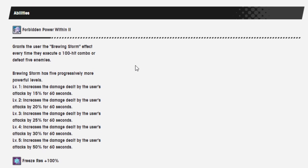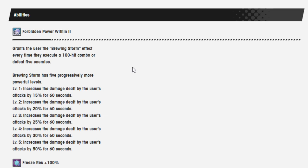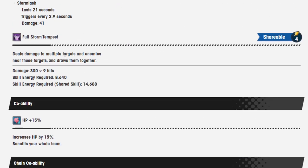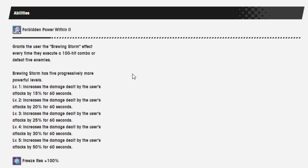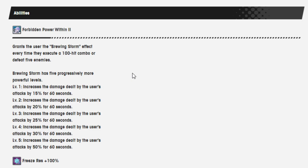Abilities Forbidden Power Within 2 grants the user the Brewing Storm effect every time he executes a 100 hit combo or defeats 5 enemies. Brewing Storm has 5 progressive, more powerful levels. Level 1, increase the damage dealt by user's attacks by 15% for 60 seconds. Level 2, increase the damage by user's attacks by 20% for 60 seconds. Level 3, increase the damage dealt by user's attacks by 25% for 60 seconds. Level 4, increase the damage dealt by user's attacks by 30 seconds. Level 5, increase the damage dealt by user by 50% for 60 seconds.